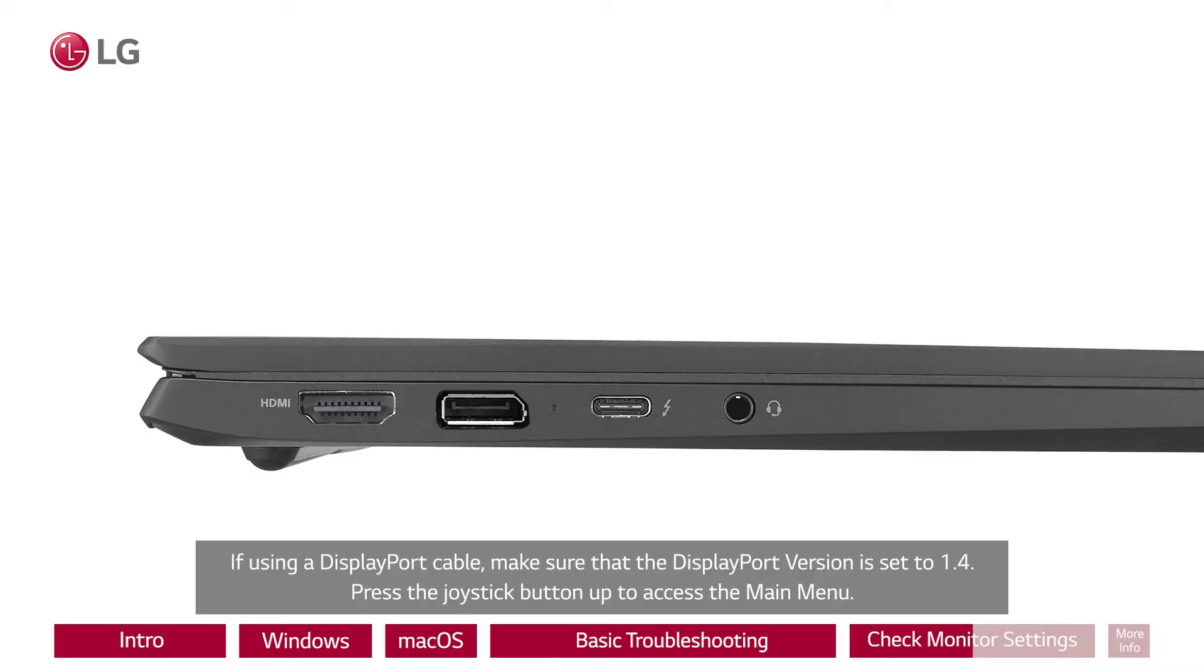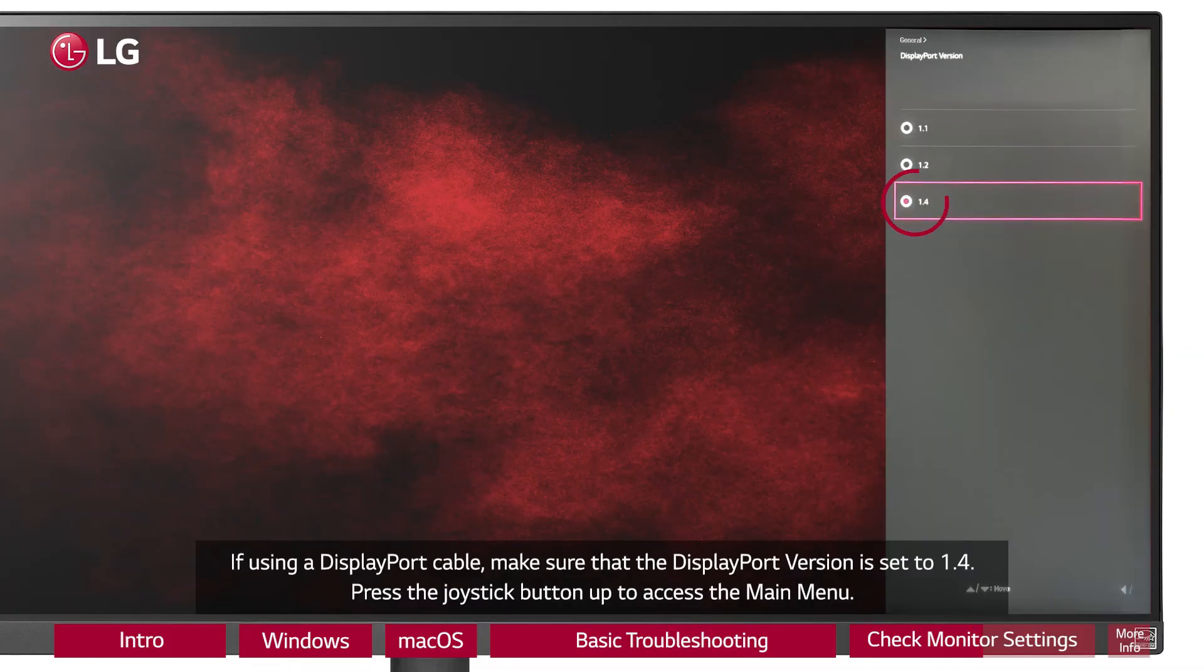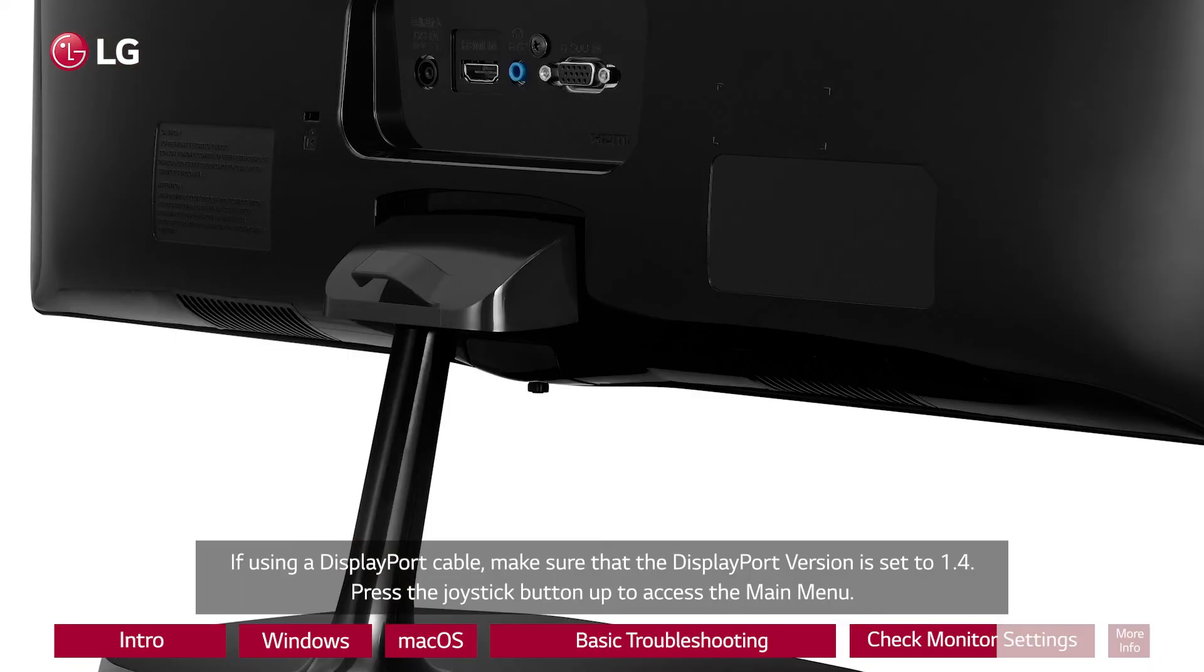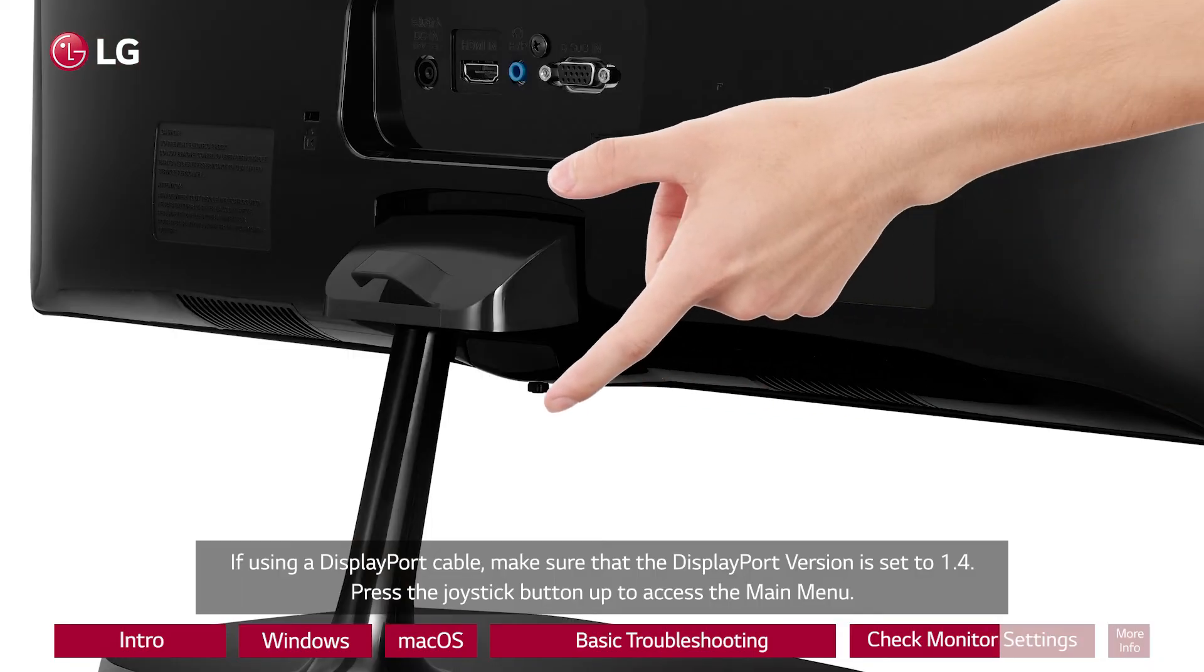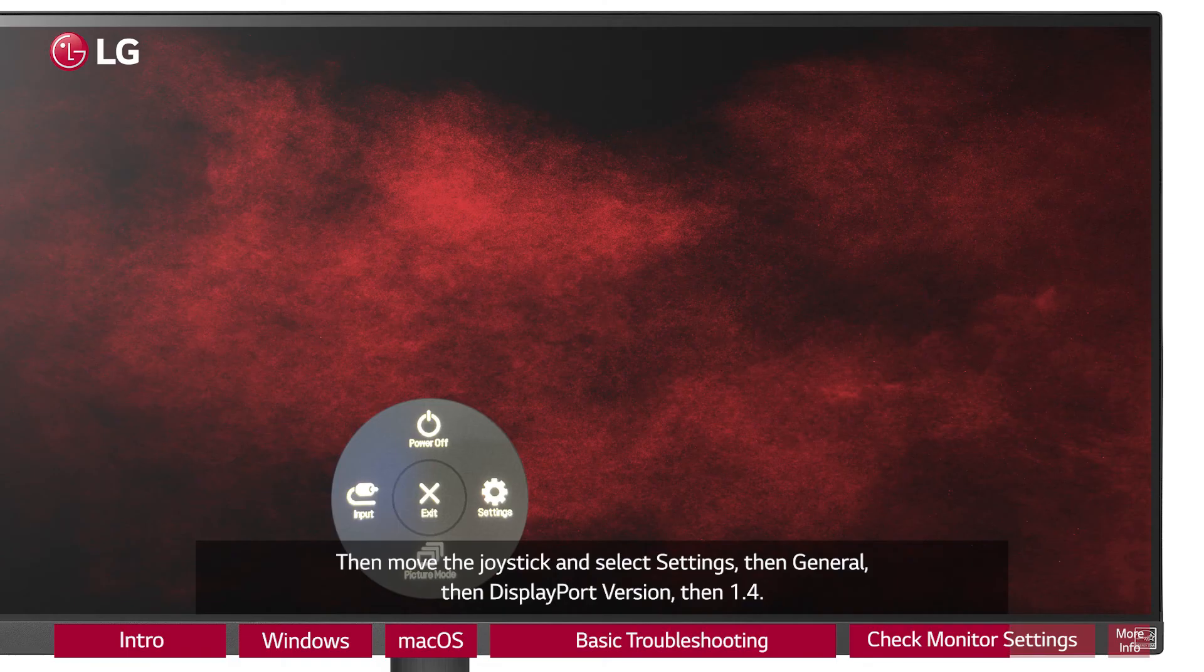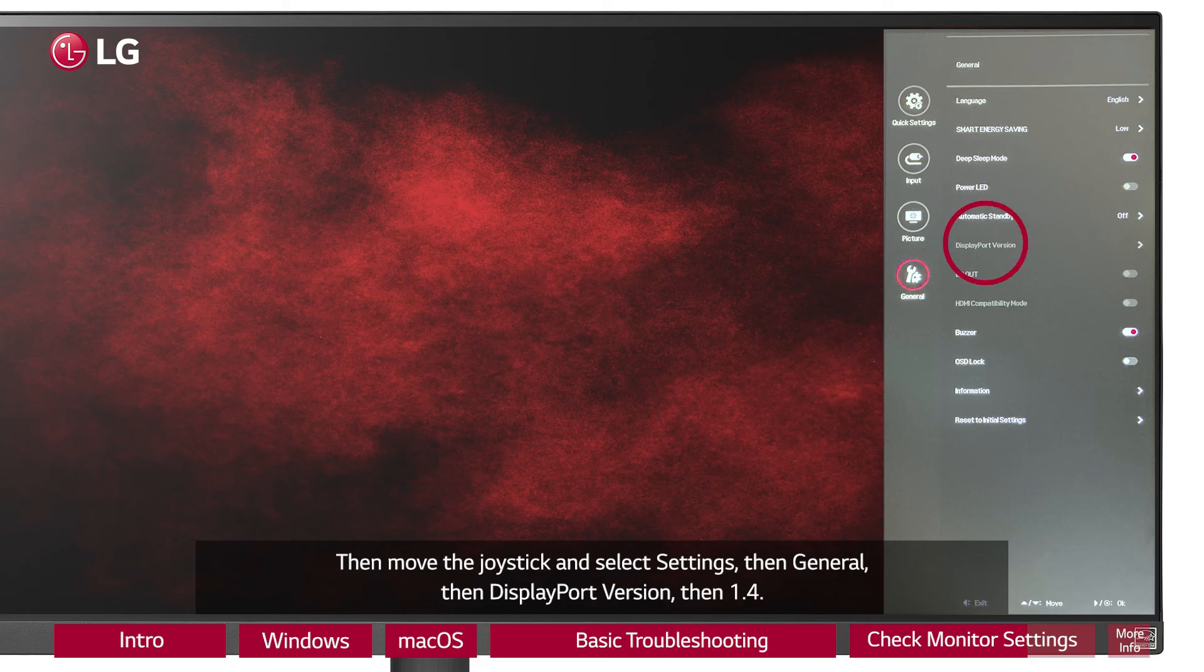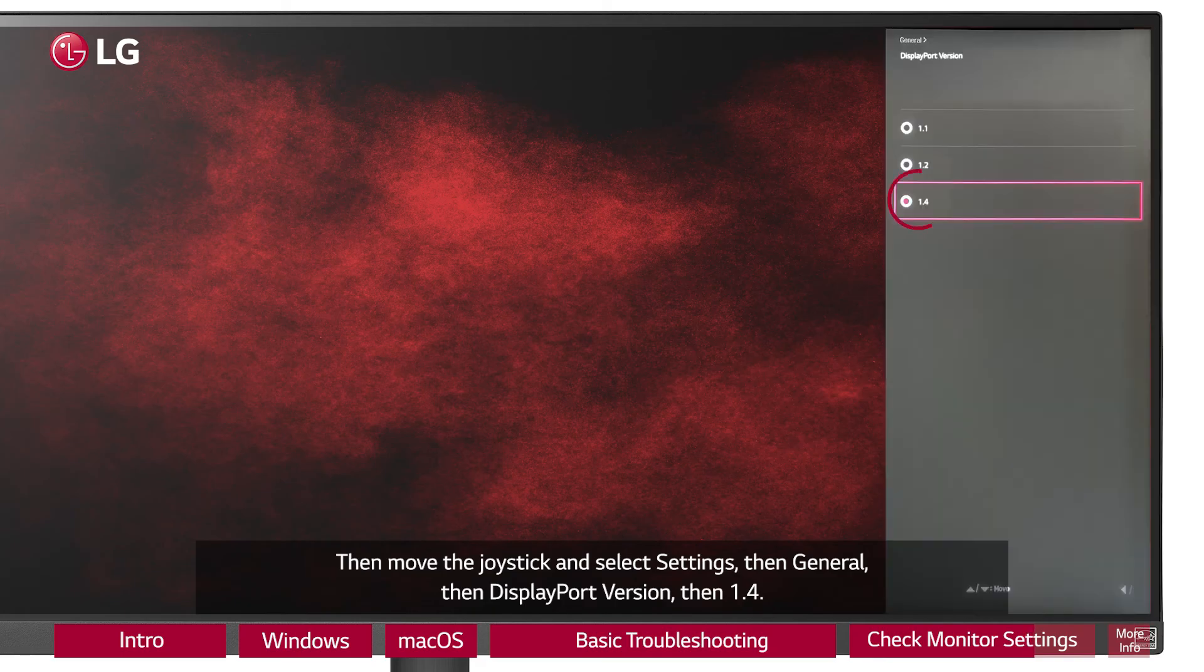If using a Display Port cable, make sure that the Display Port version is set to 1.4. Press the joystick button up to access the main menu. Then move the joystick and select settings, then general, then Display Port version, then 1.4.